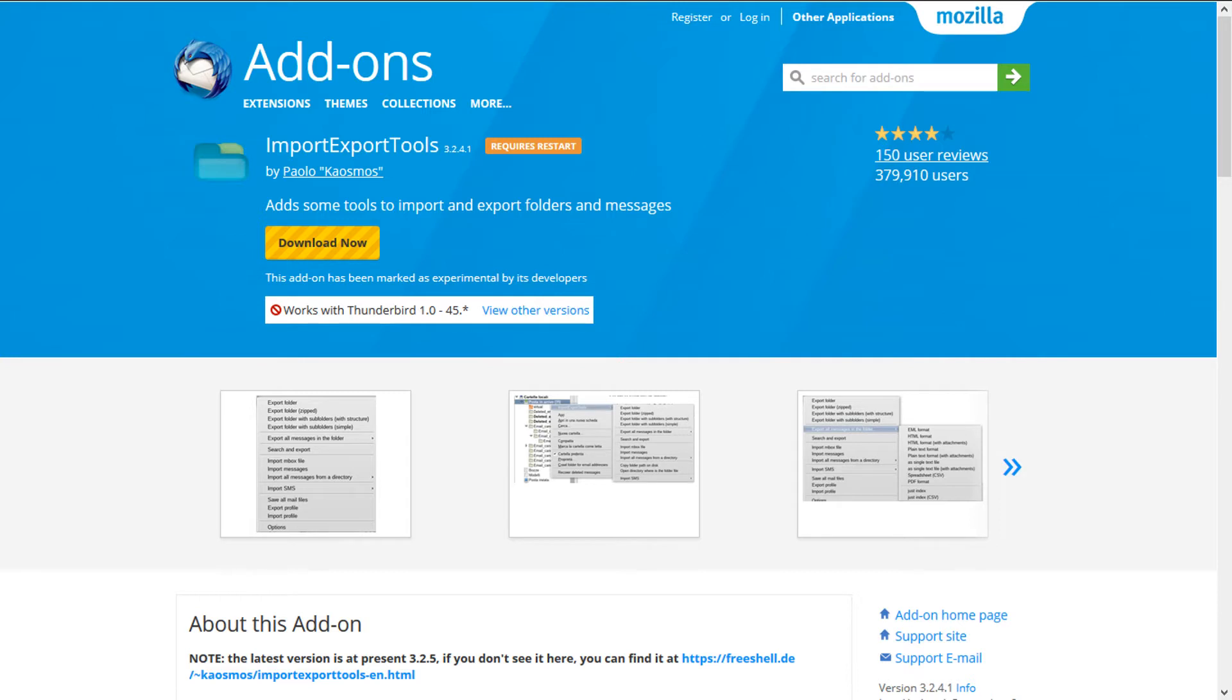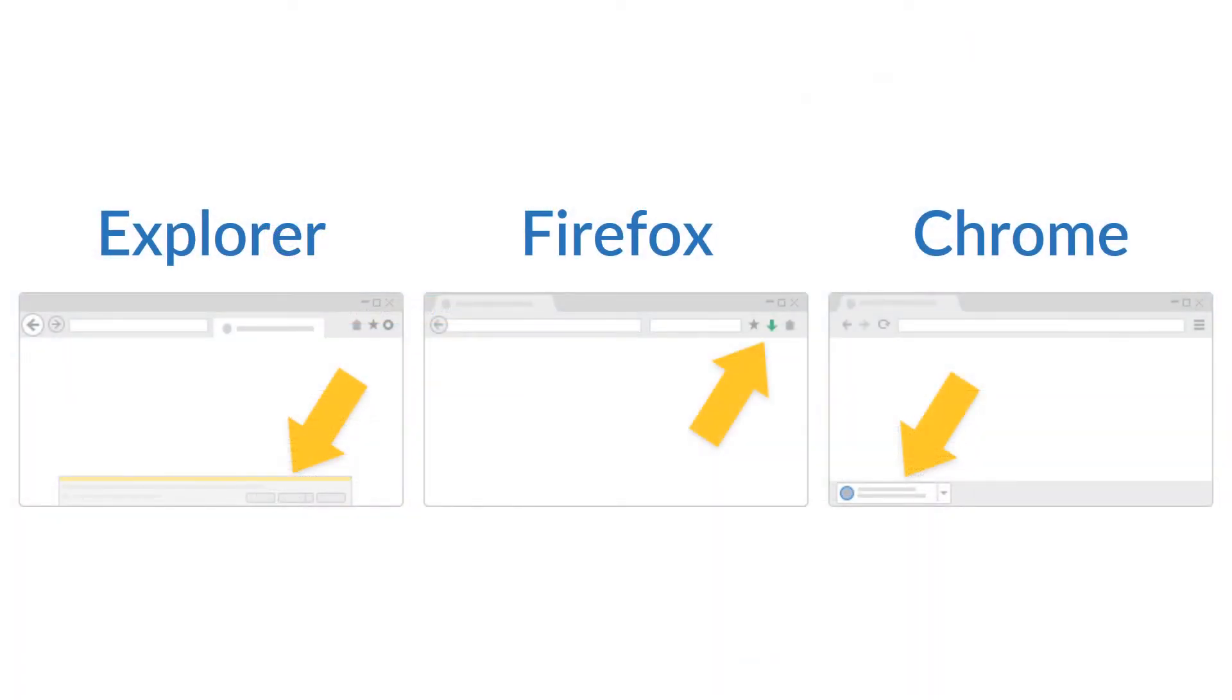Go to the add-on download page. See video description for the page link, then download the add-on.